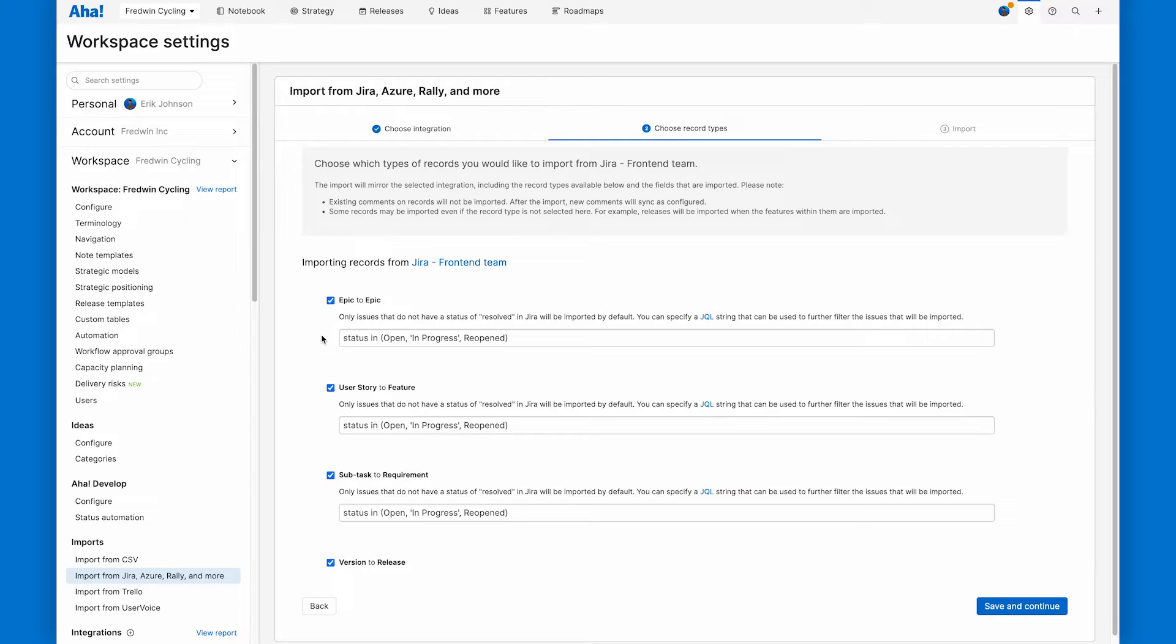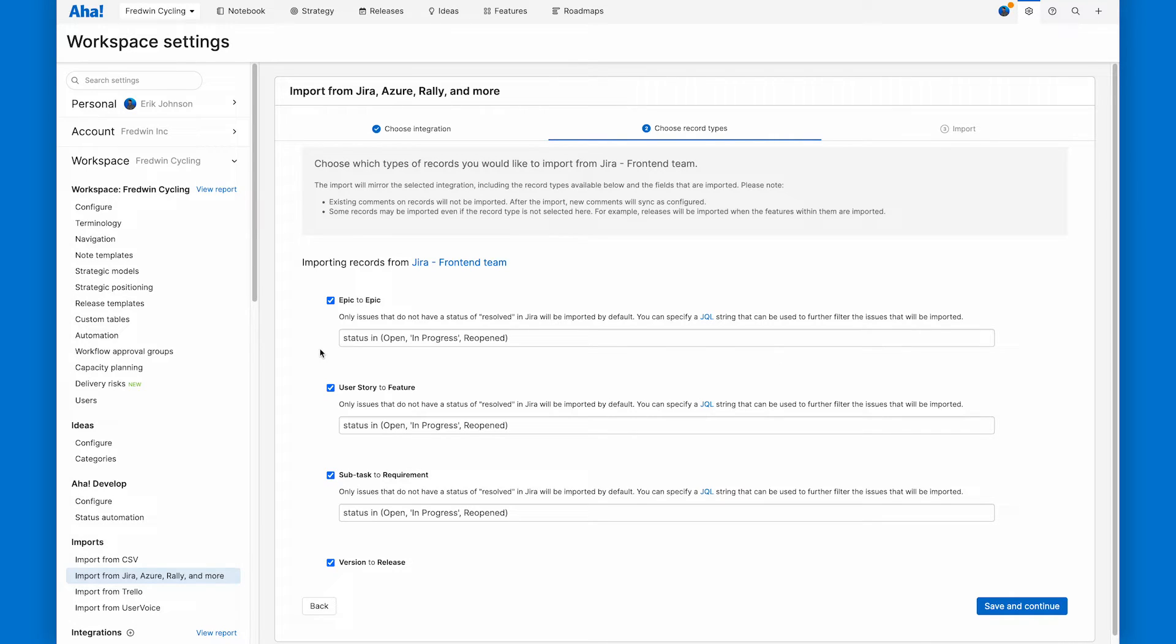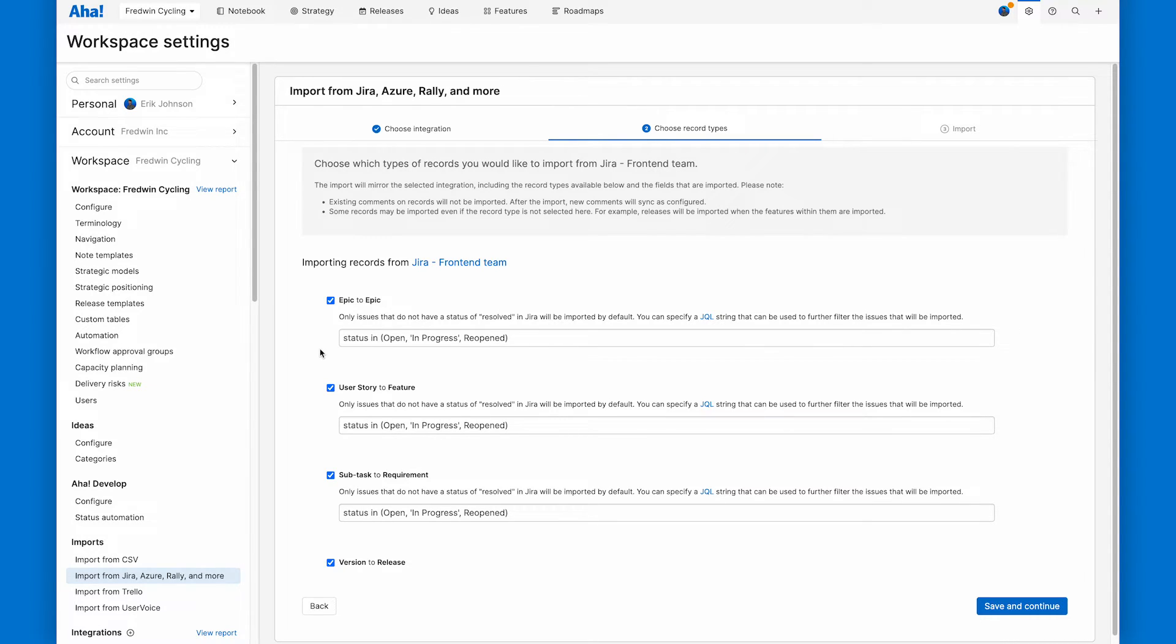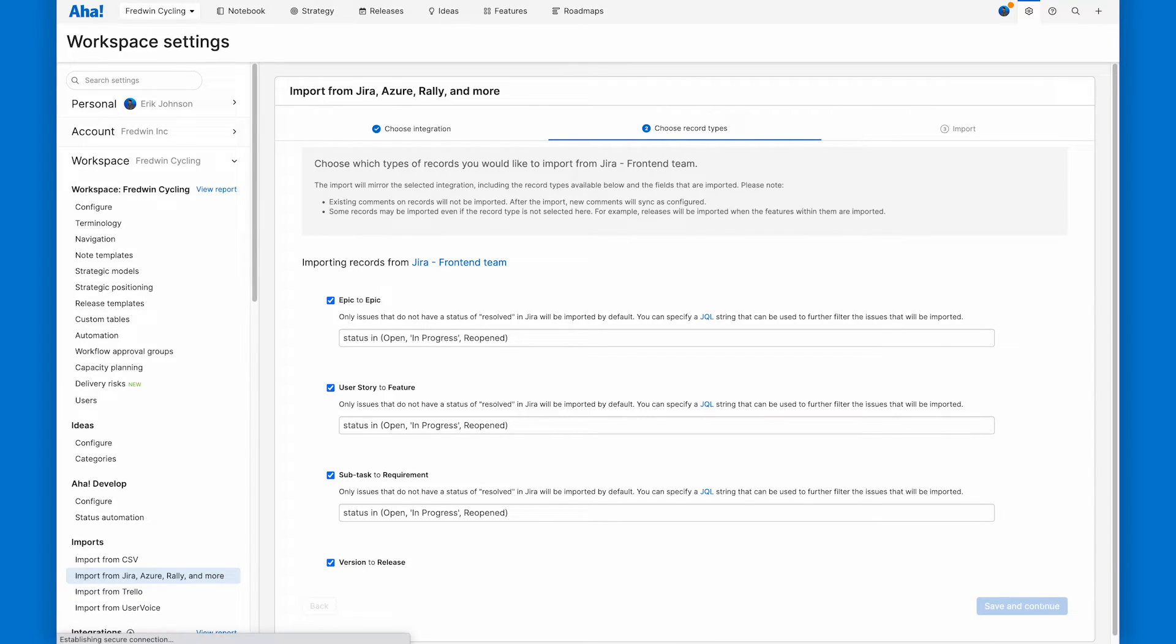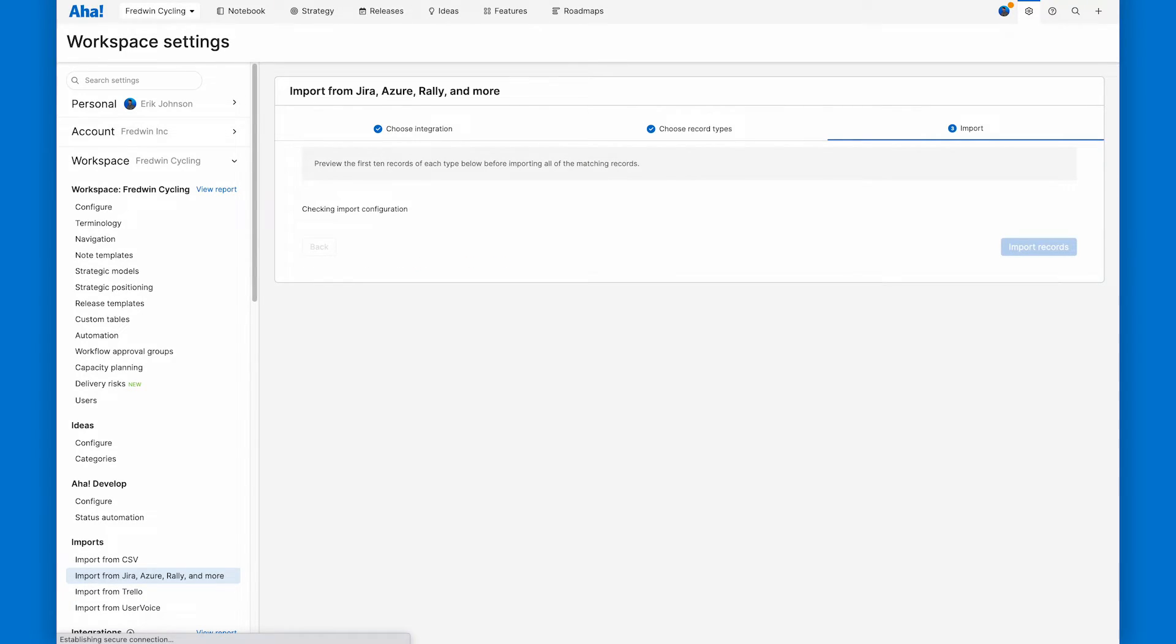And then what you see right here is an optional JQL filter. So I can use custom JQL strings here to filter beyond records that are in progress from particular projects or statuses. Anything you can put into your Atlassian JQL search, you can put in here as well to filter your import. This looks good. Let's click save and continue to go on to the last step.